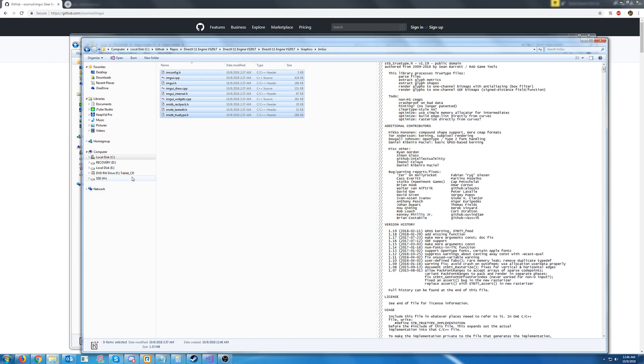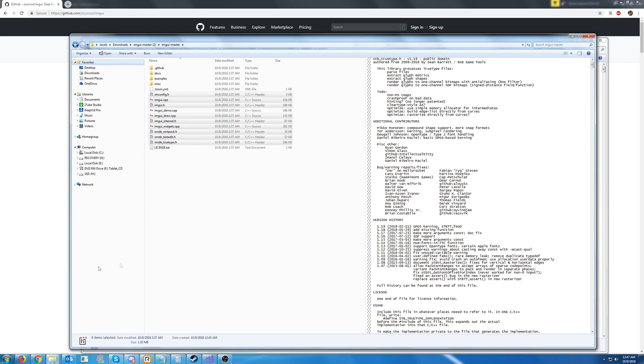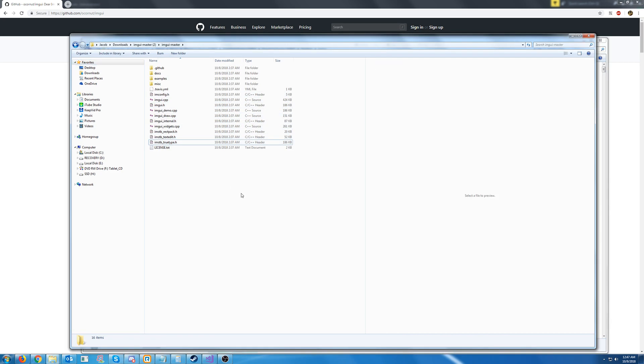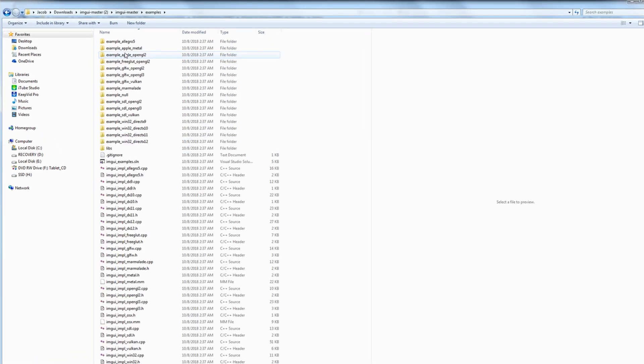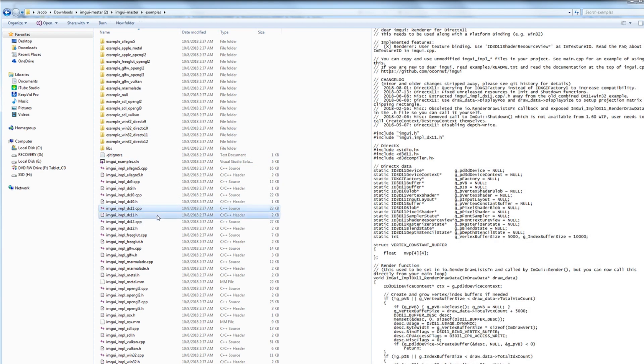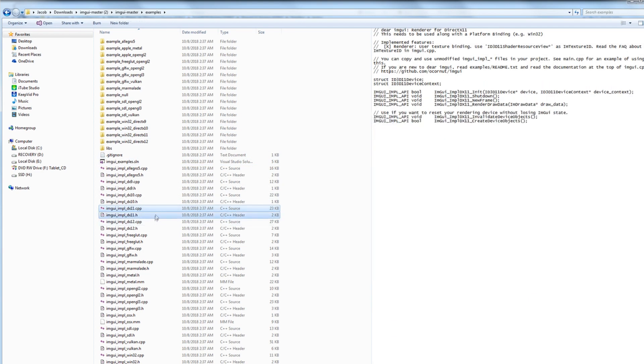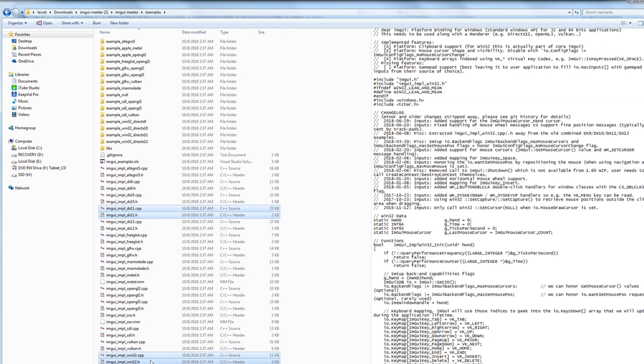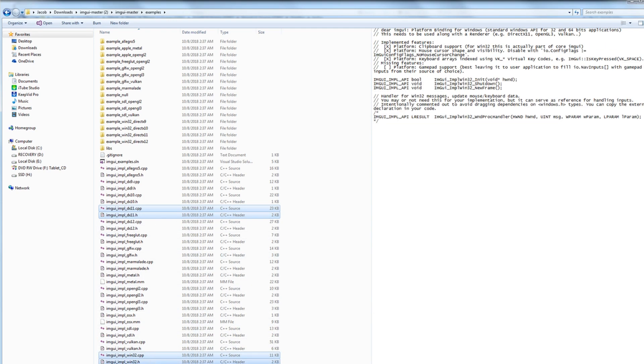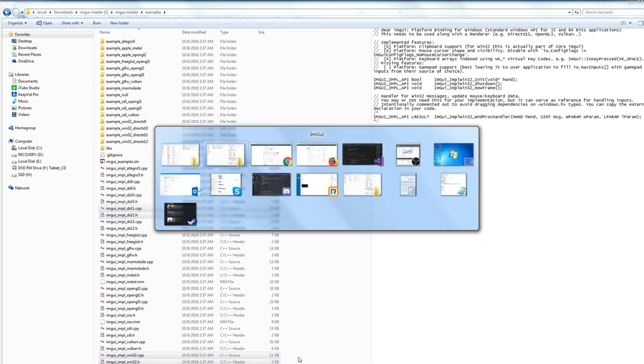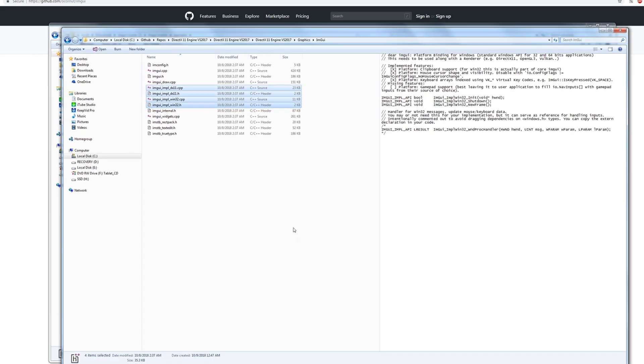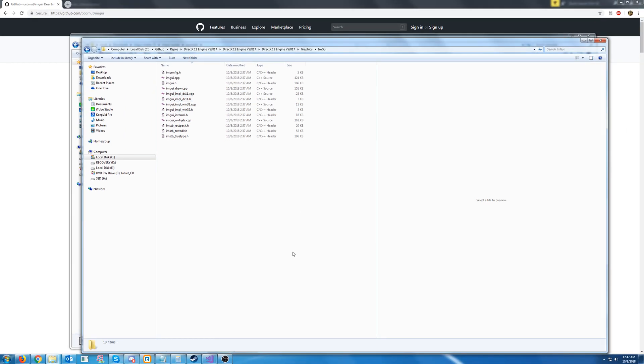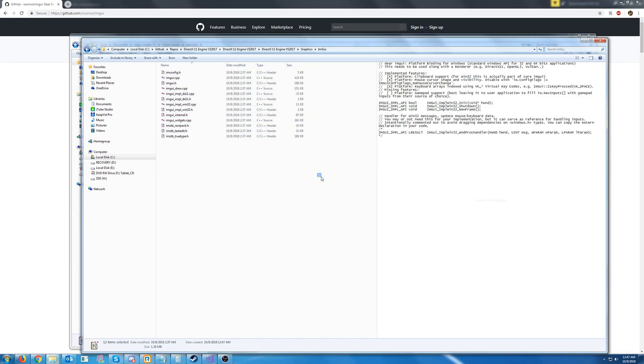Now since our implementation is for DirectX 11 and it is on a Windows platform, there are two more things we will have to add. So let's go into the examples. Inside of the examples, you will see the DirectX 11 implementation header and CPP as well as the Win32 CPP and header. So we are going to copy these. And back in our folder, we are going to paste these. Now this should be all the CPPs and headers that we will need.